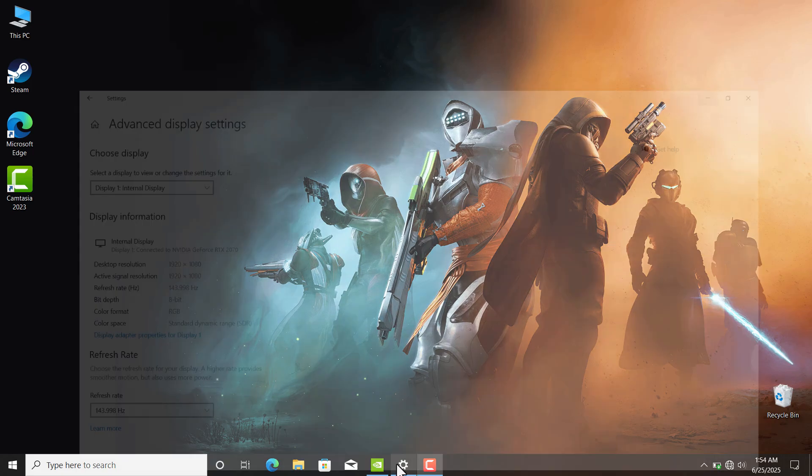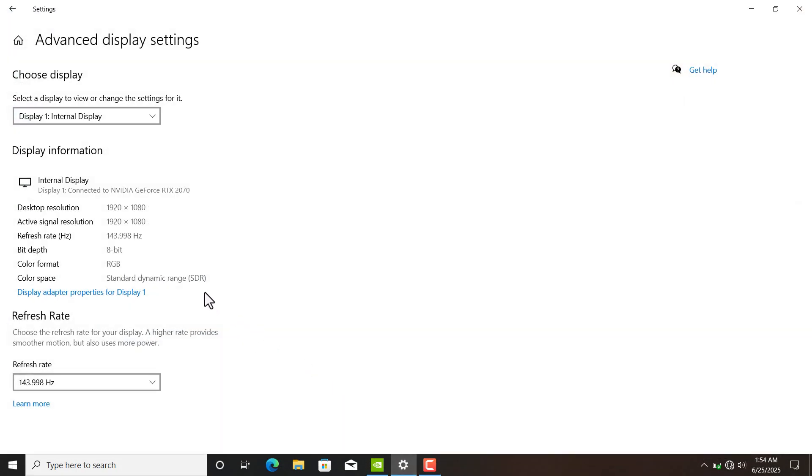So if you have a high refresh rate monitor that doesn't support G-Sync or FreeSync and you want to eliminate screen tearing, in this video I'm going to show you how to do that. So first things first, you have to open your NVIDIA Control Panel.